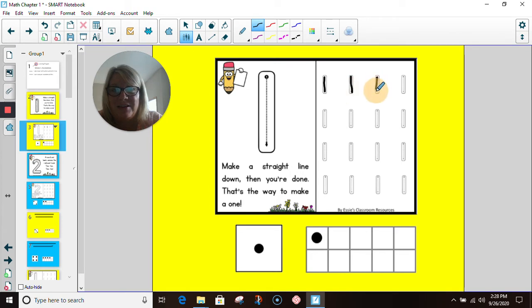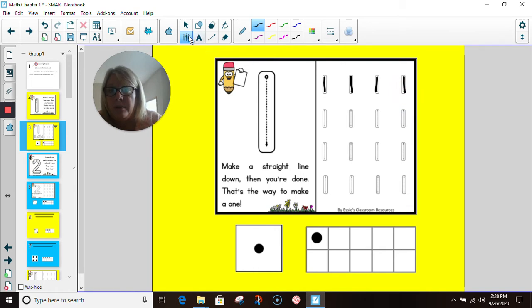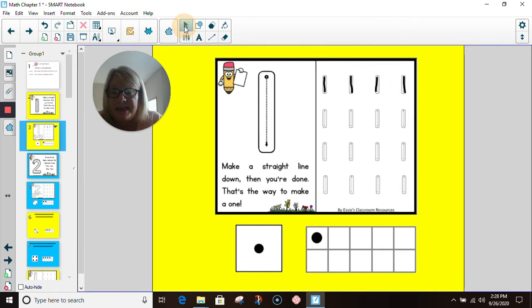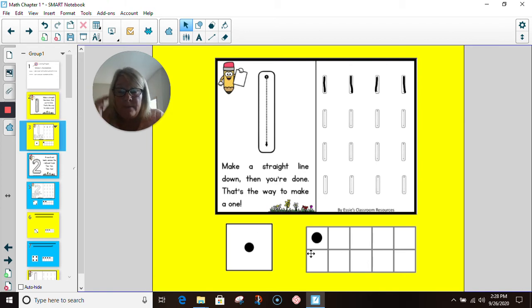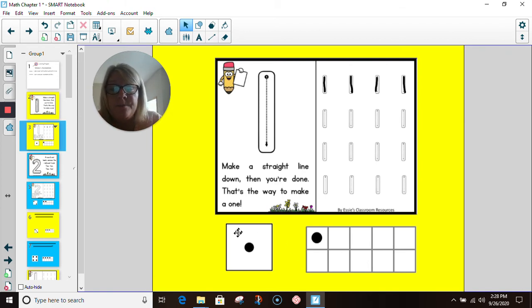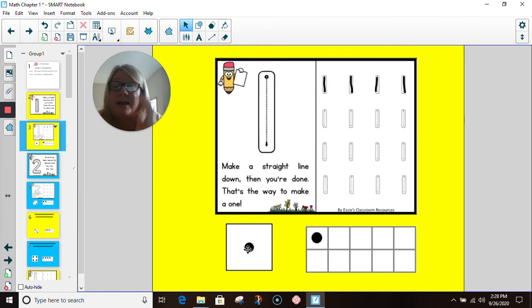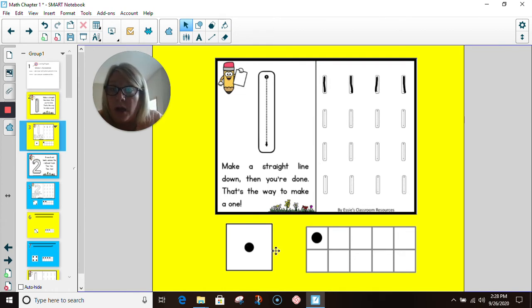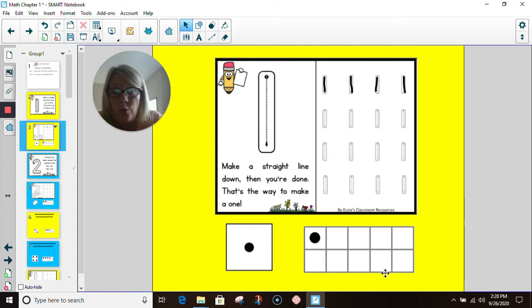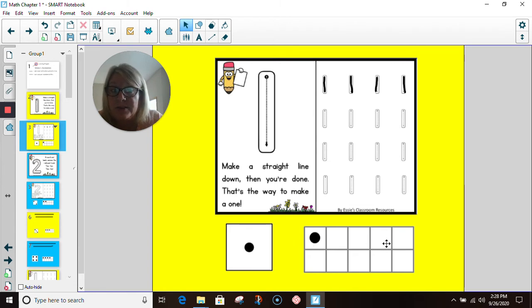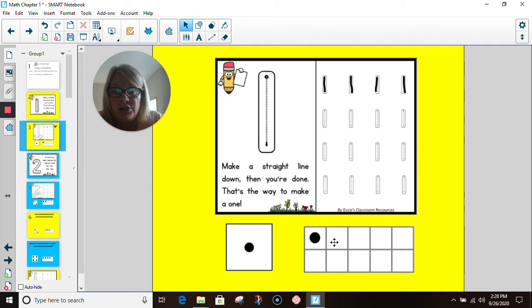You can practice writing your number ones today. I also want to show you that I have a dice with one dot that represents the number one. I also have a ten frame here. A ten frame is a rectangle with ten squares in it. Let's count them. One, two, three, four,